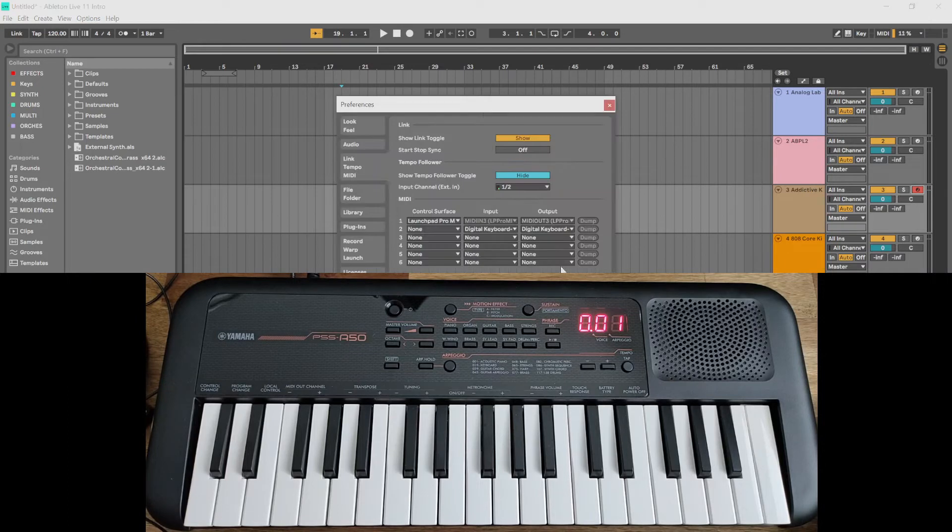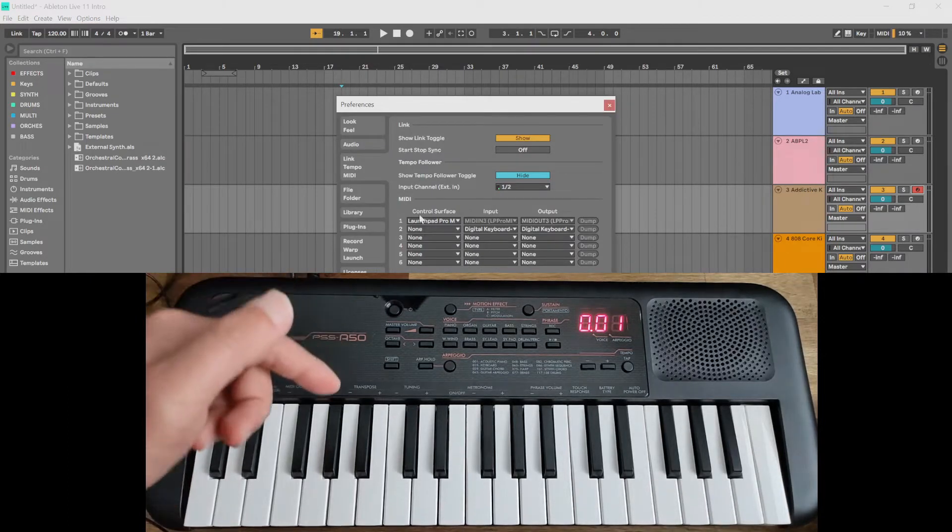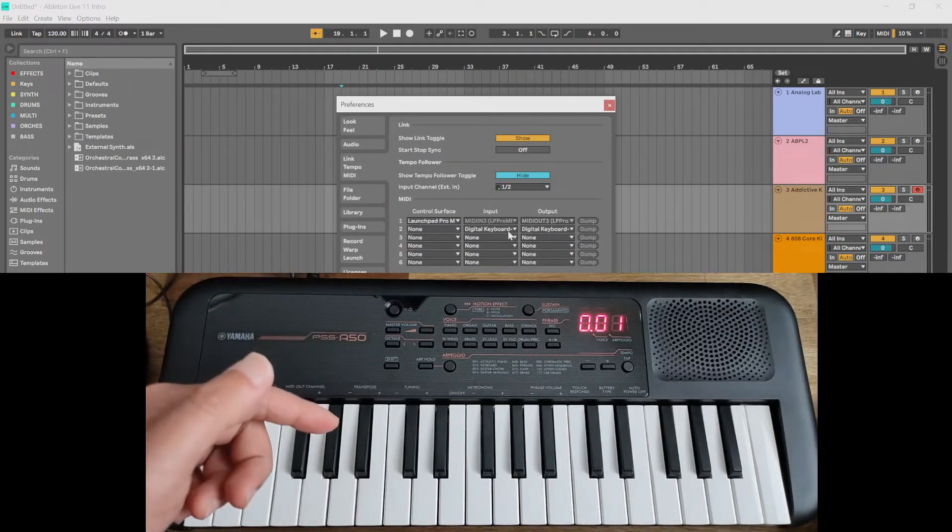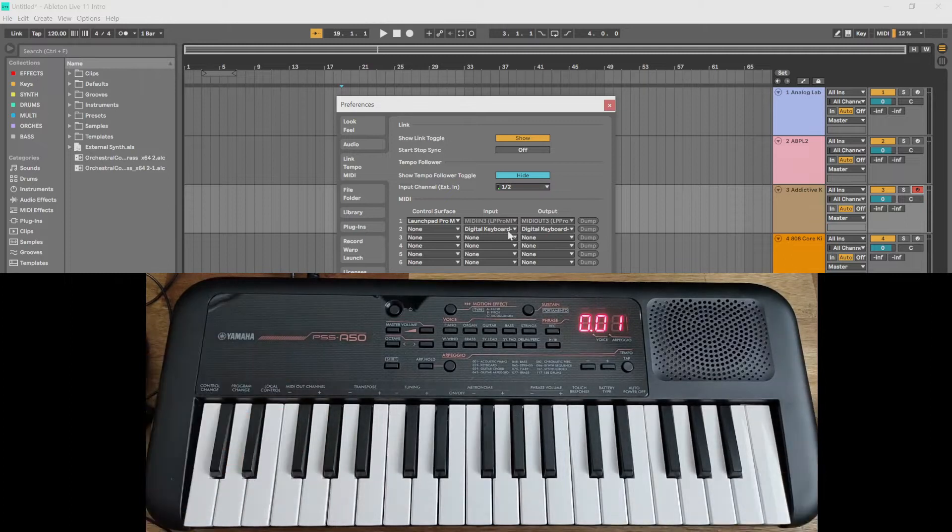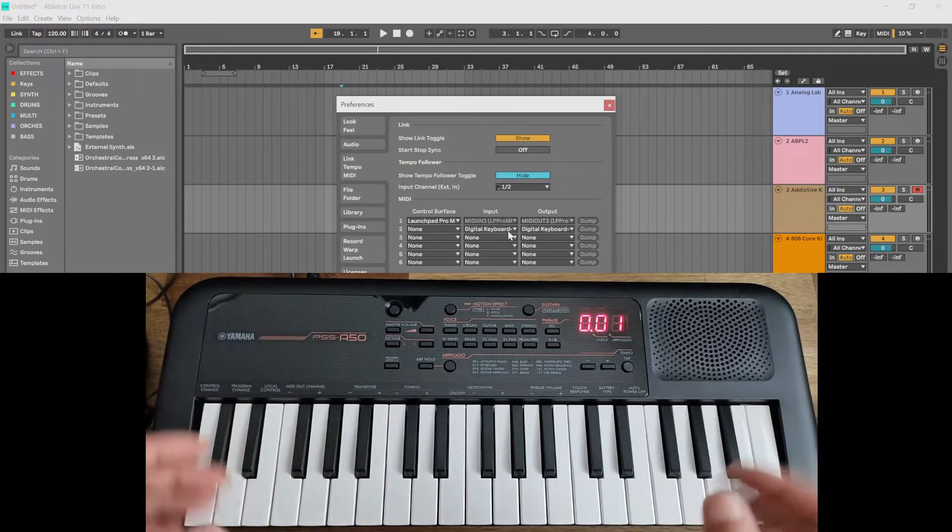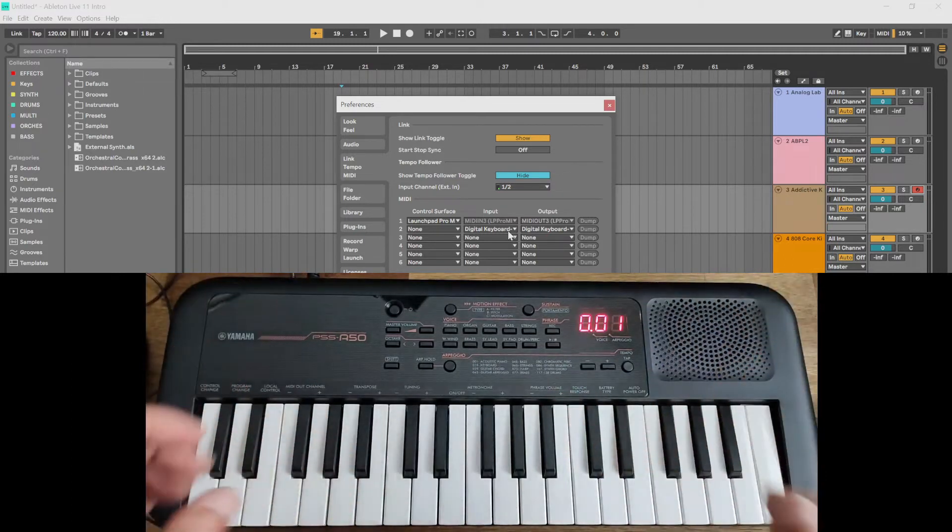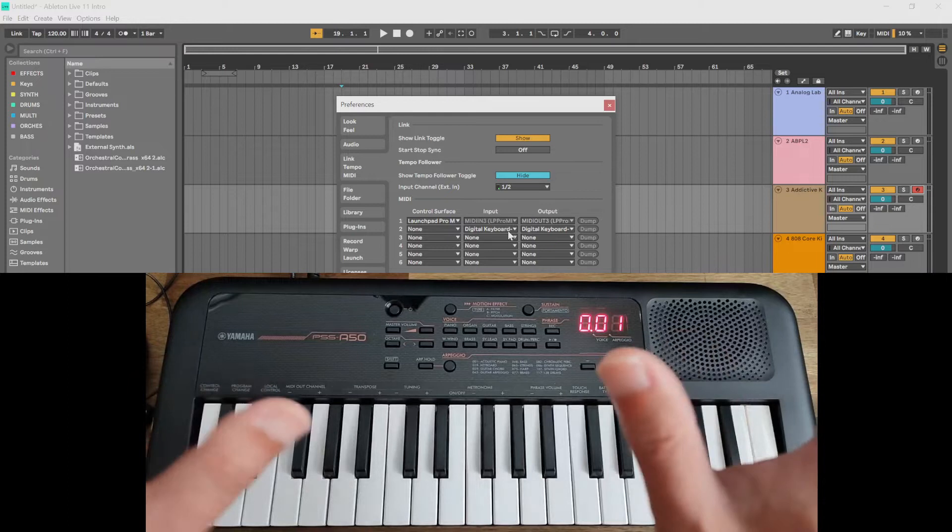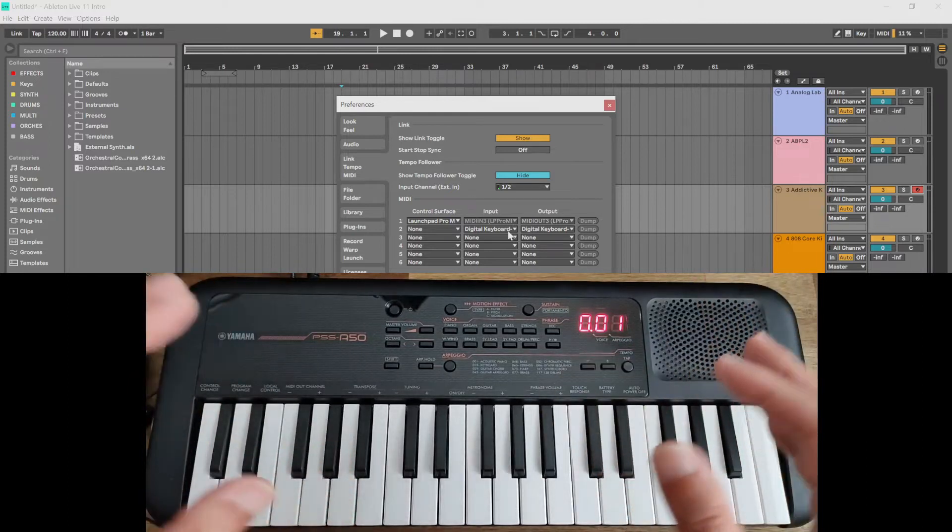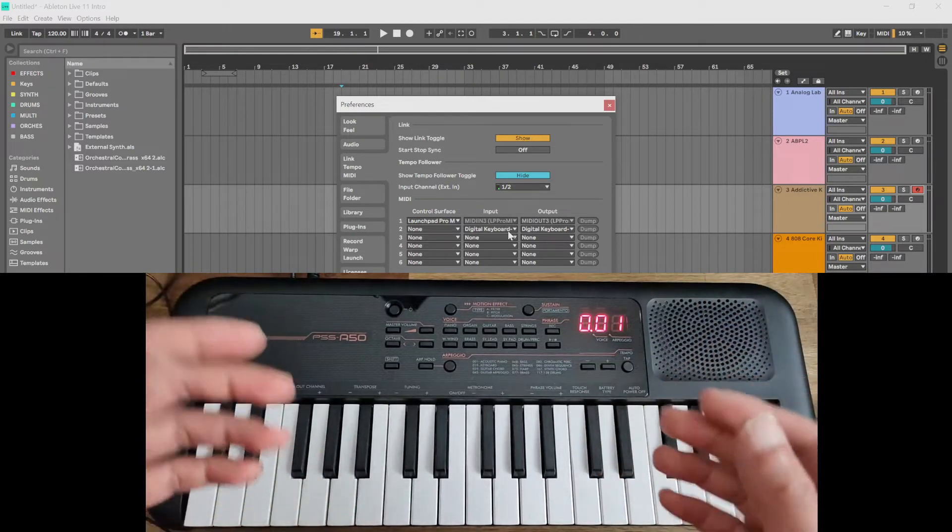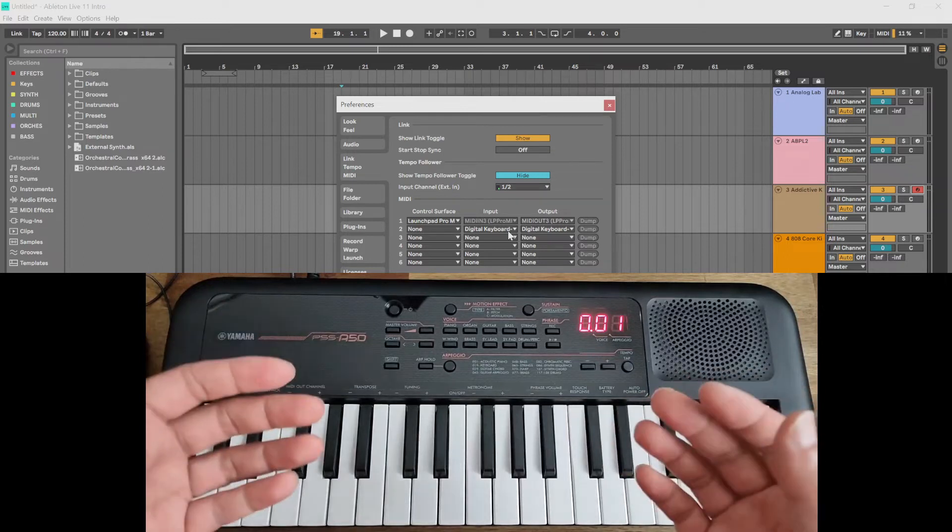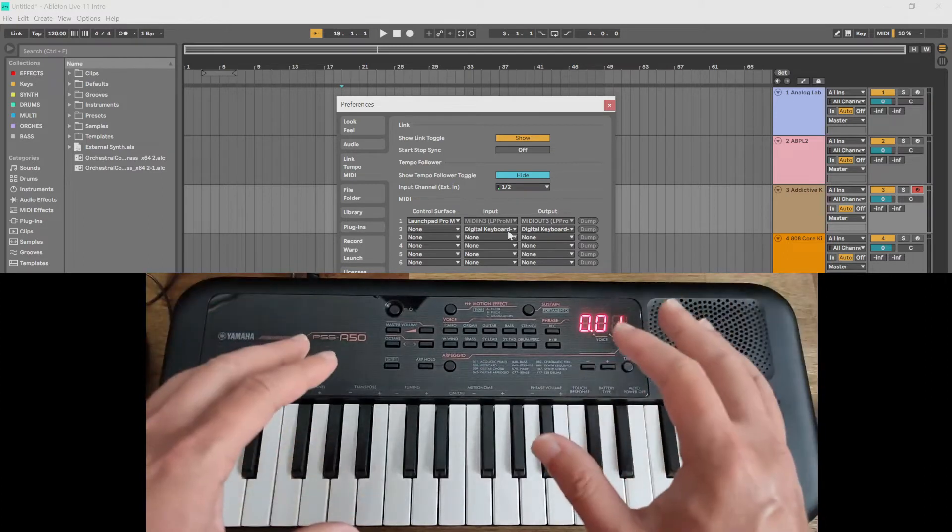Well, this one shows up here as Digital Keyboard, not a very inspirational name, but it does show up so you know it's working. Now if it doesn't show up, you can try a few things. First of all, go to the Yamaha website and download the USB MIDI driver for this keyboard and install that, and then restart your computer.